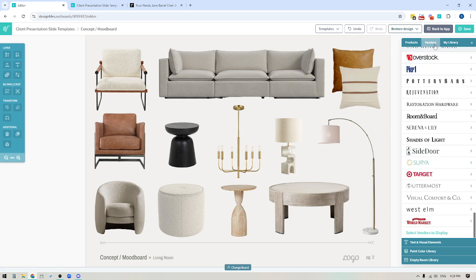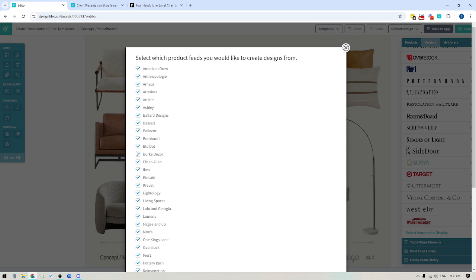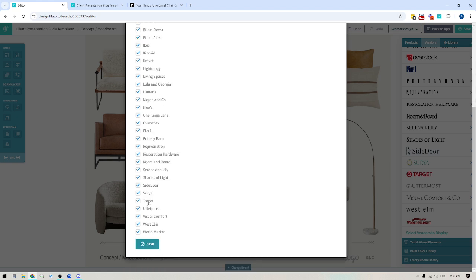One last thing to bring to your attention for the vendors tab: if you scroll all the way down, you have the ability to choose which vendors are going to show in this list. If there are certain vendors you want to exclude, just click the link at the bottom and you'll see check marks. You can uncheck any vendors you don't want to show within this library, then scroll down to the bottom and hit Save, and it'll only show the brands you want.